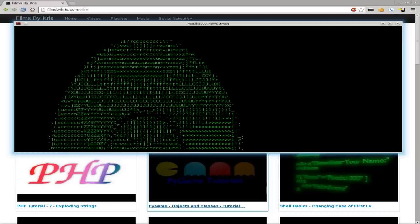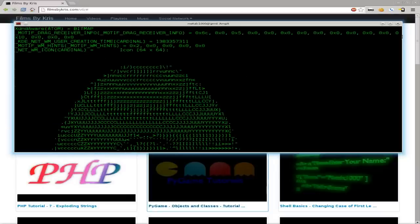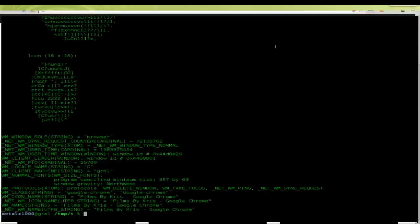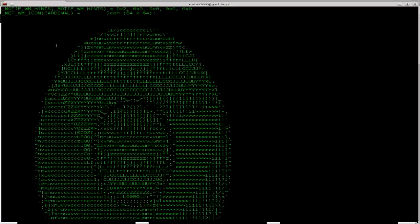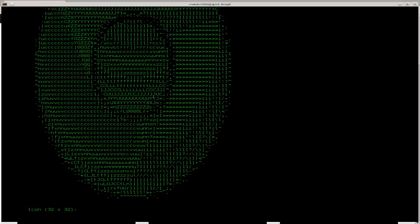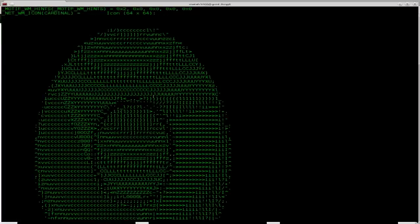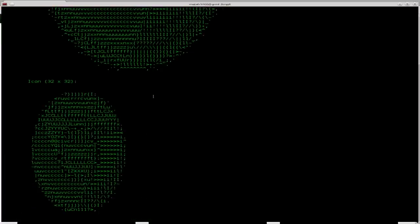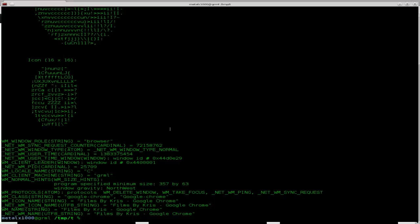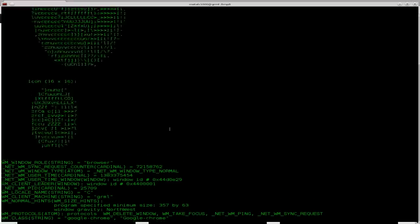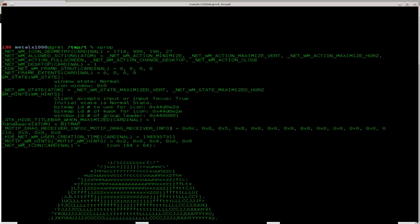along with an ASCII art of what the icon for that application looks like. So there's the 64x64 pixel icon, the 32x32 and 16x16, because that application, Chrome, has all those. So you get a nice little ASCII art of what the icon looks like, along with a whole bunch of